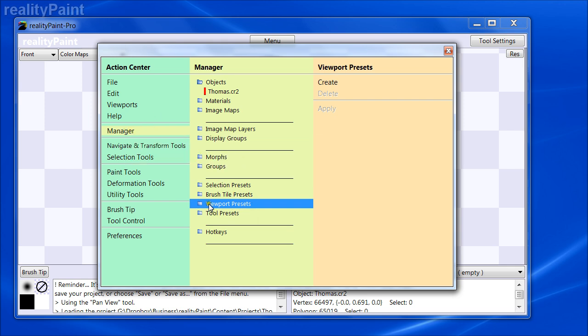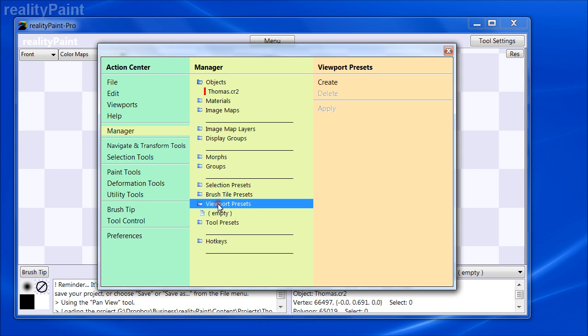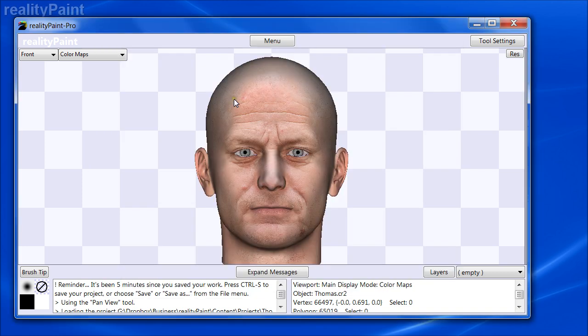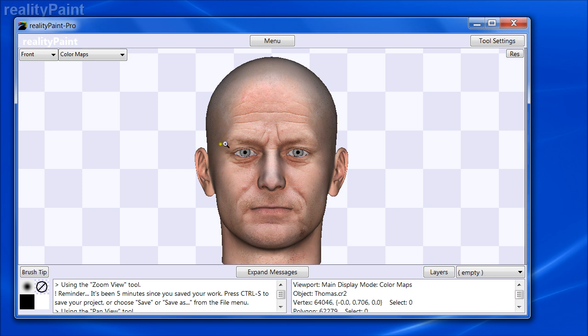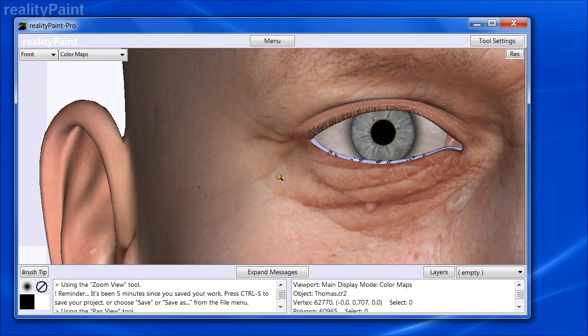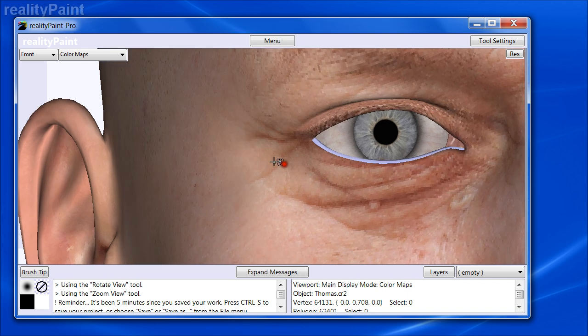In the manager we have this whole section of presets: selection presets, brush tile, viewport tool. What these allow you to do are to create presets of these types of things. Let me show you the simplest case here is a viewport preset. Let's just say for example we're going to be editing this area around the side of the eye here.